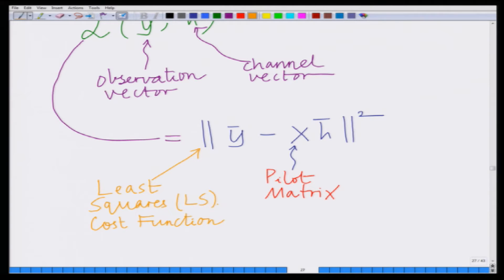We have derived this log likelihood function for the channel vector in multiple antenna channel estimation and shown it is given by the least squares cost function. The maximum likelihood channel estimate ĥ is the parameter vector h̄ which minimizes this least squares cost function. Towards finding this ML estimate, let us simplify this least squares cost function.